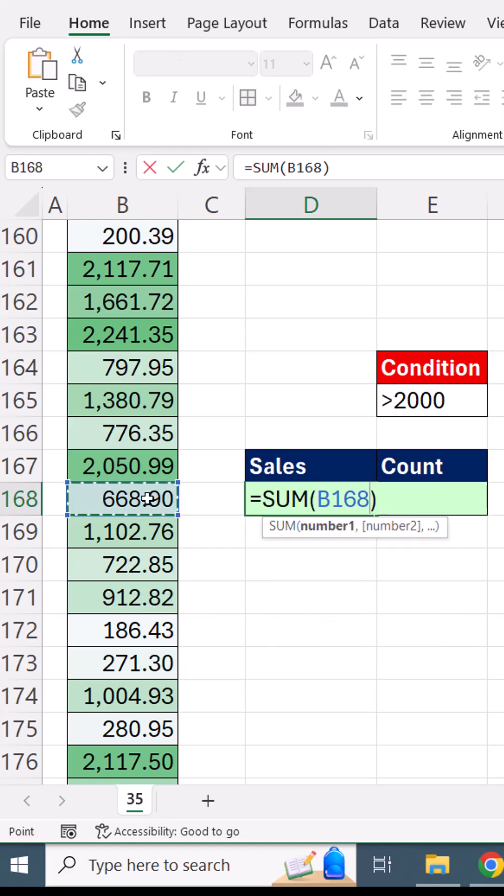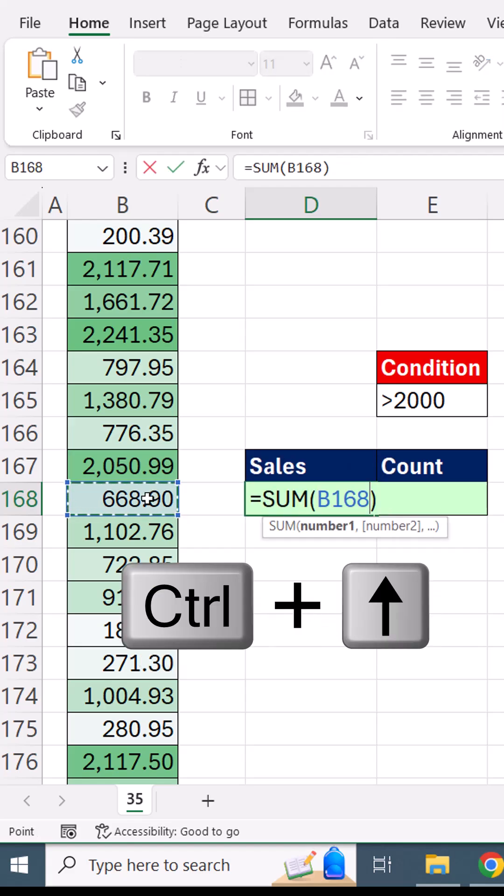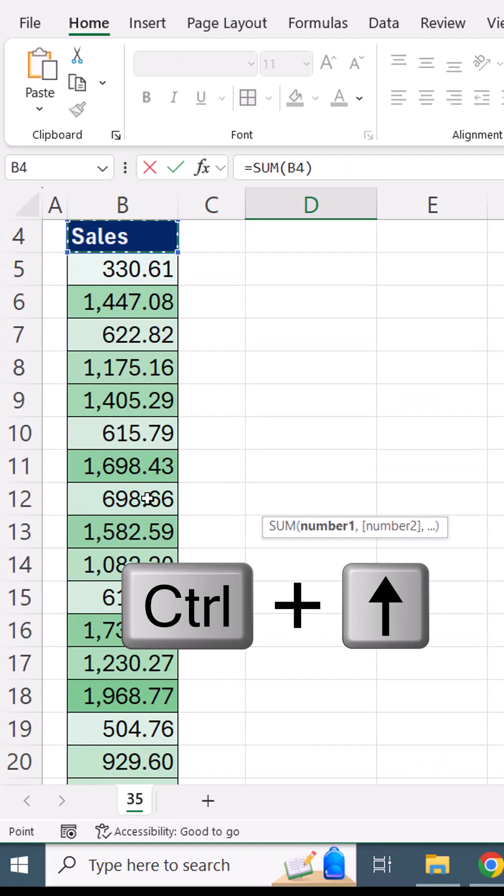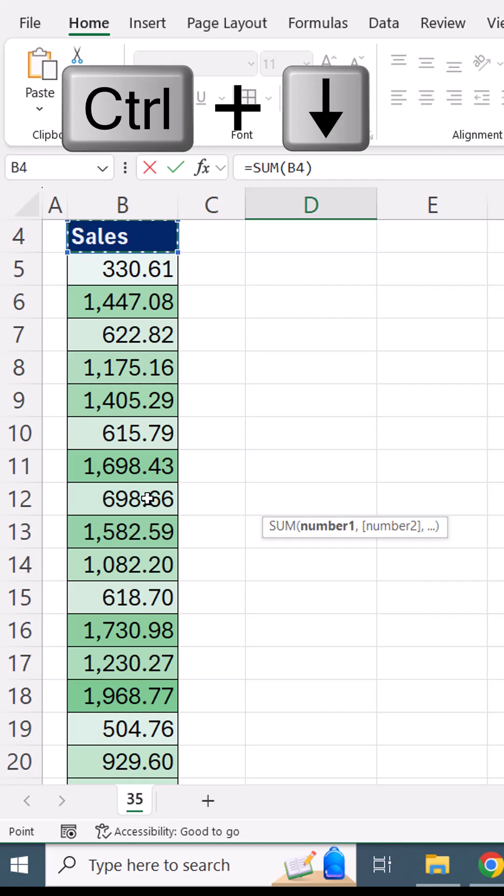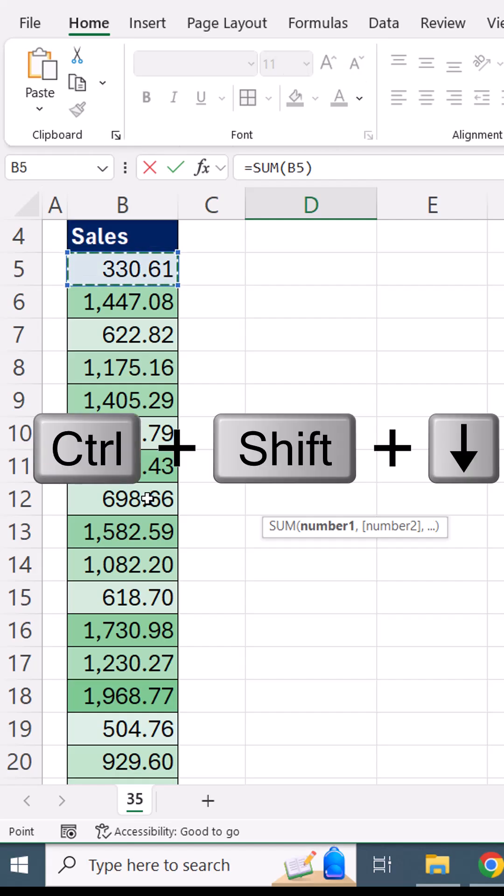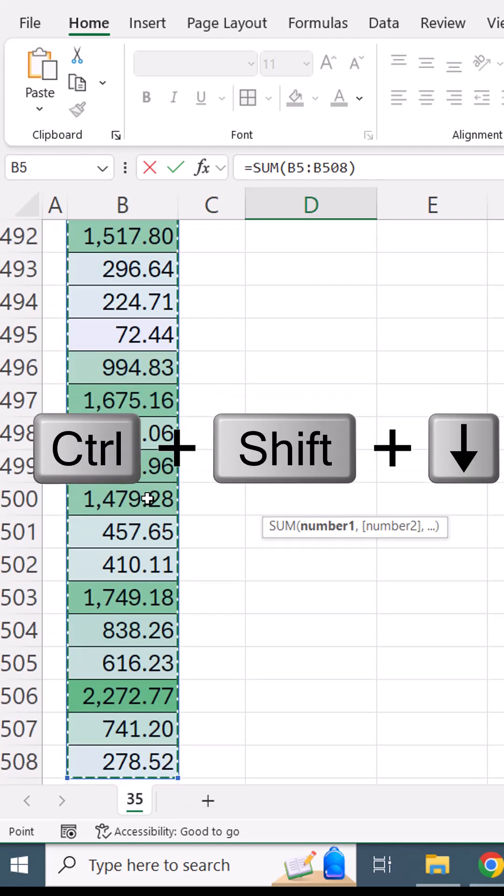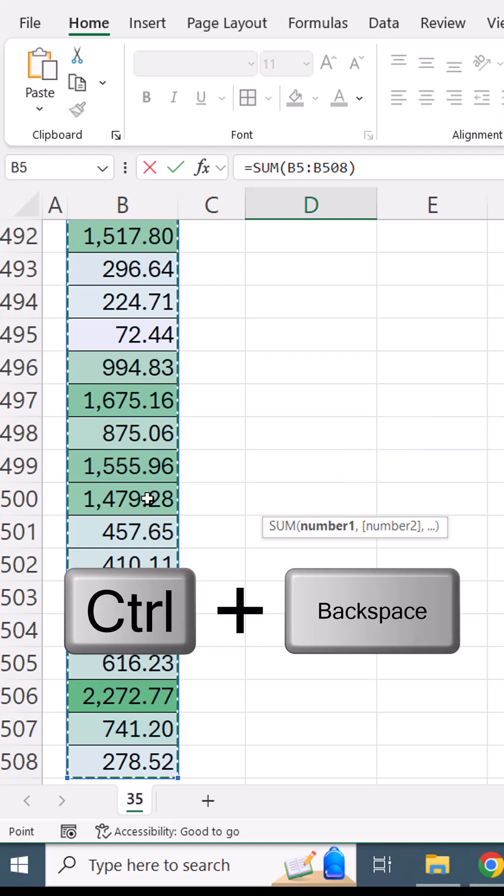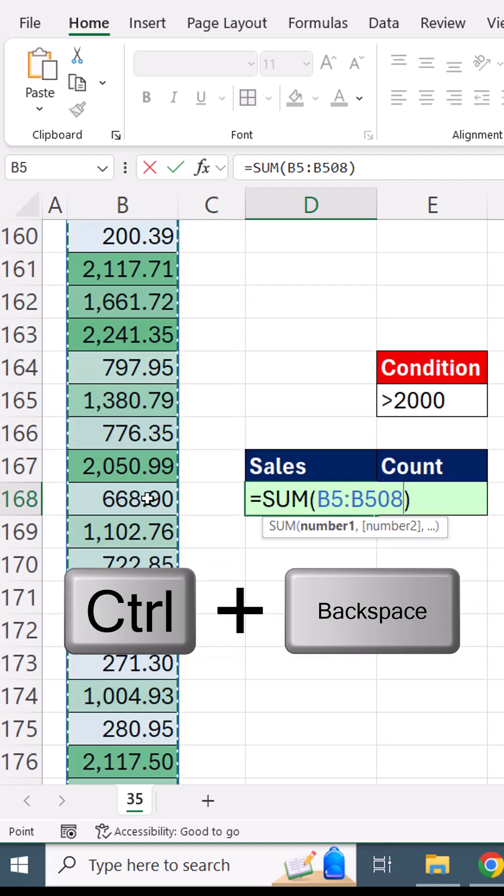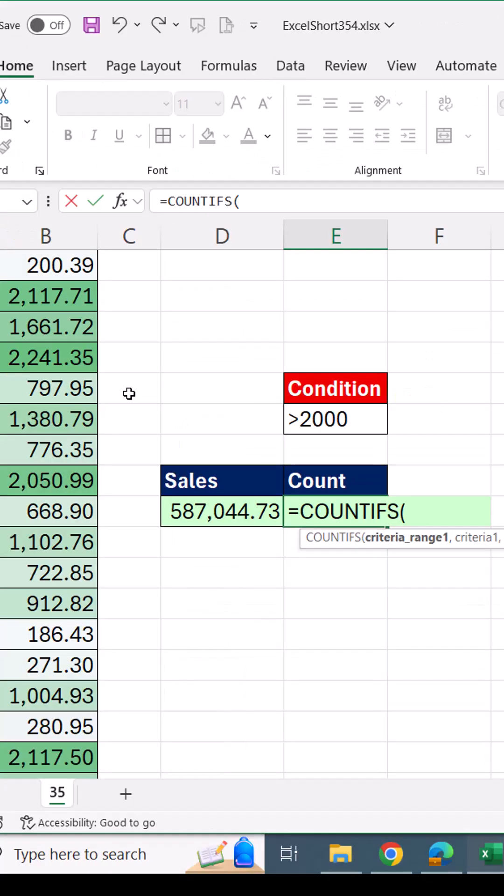I can jump to the top with Control Up Arrow, but it highlights the field name. Down Arrow. Now Control Shift Down Arrow to highlight all the numbers, and Control Backspace to jump back to the active cell.